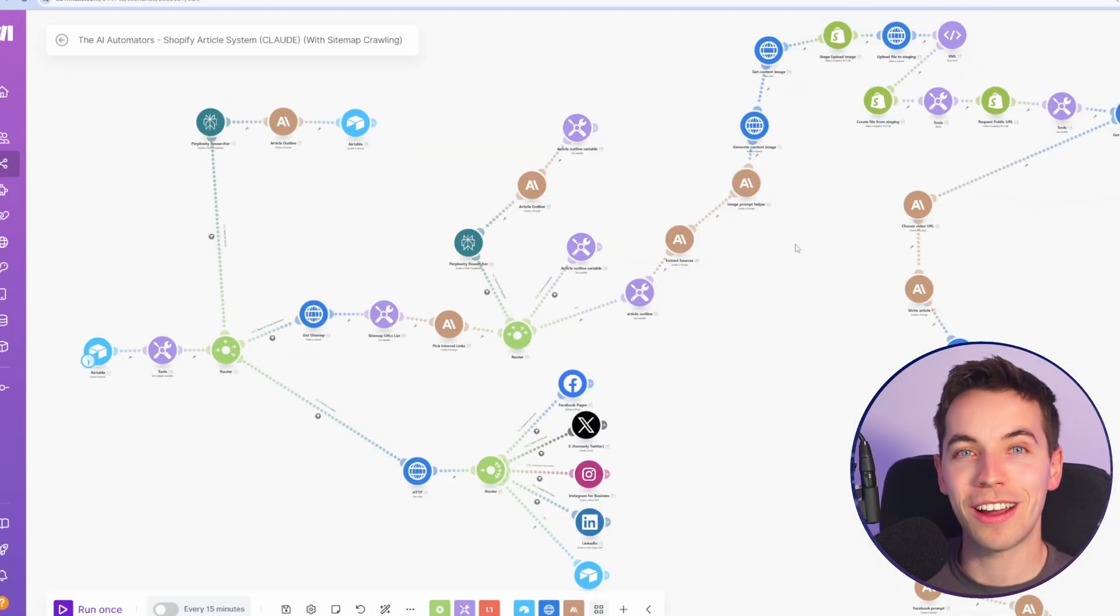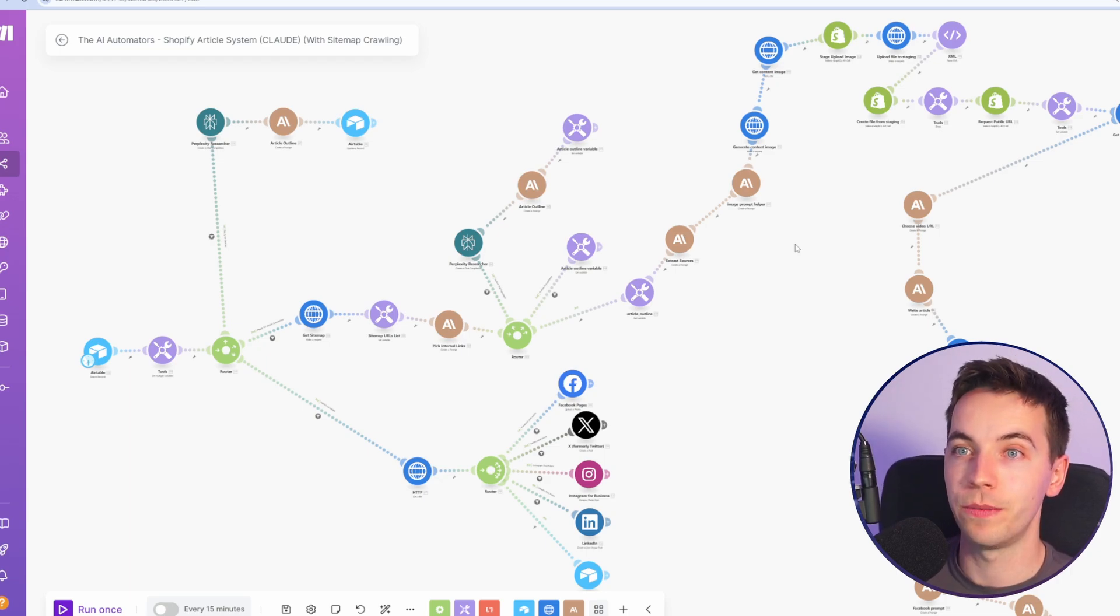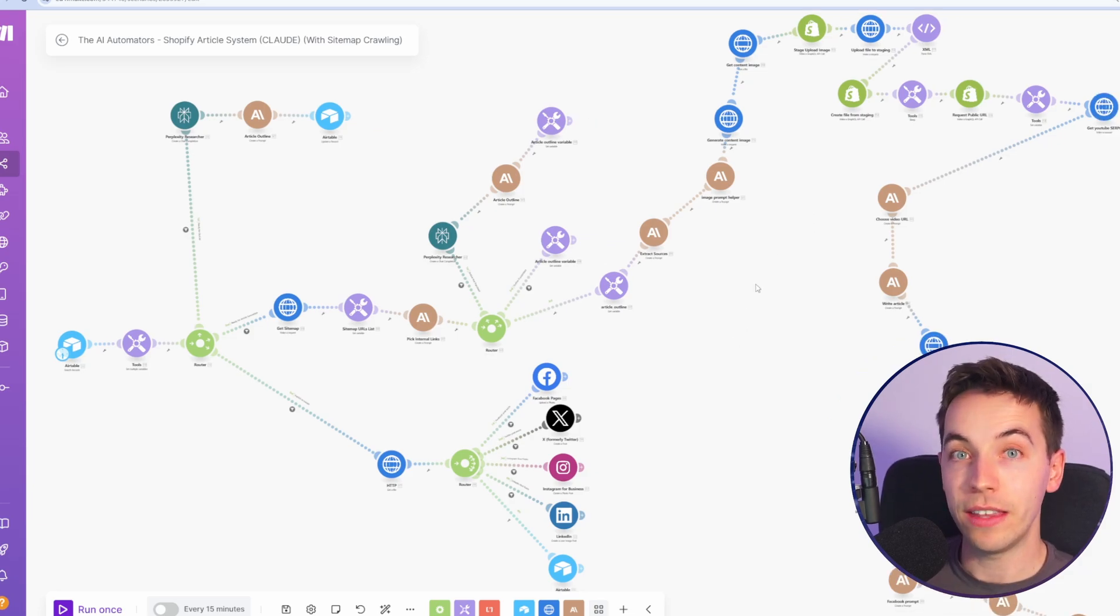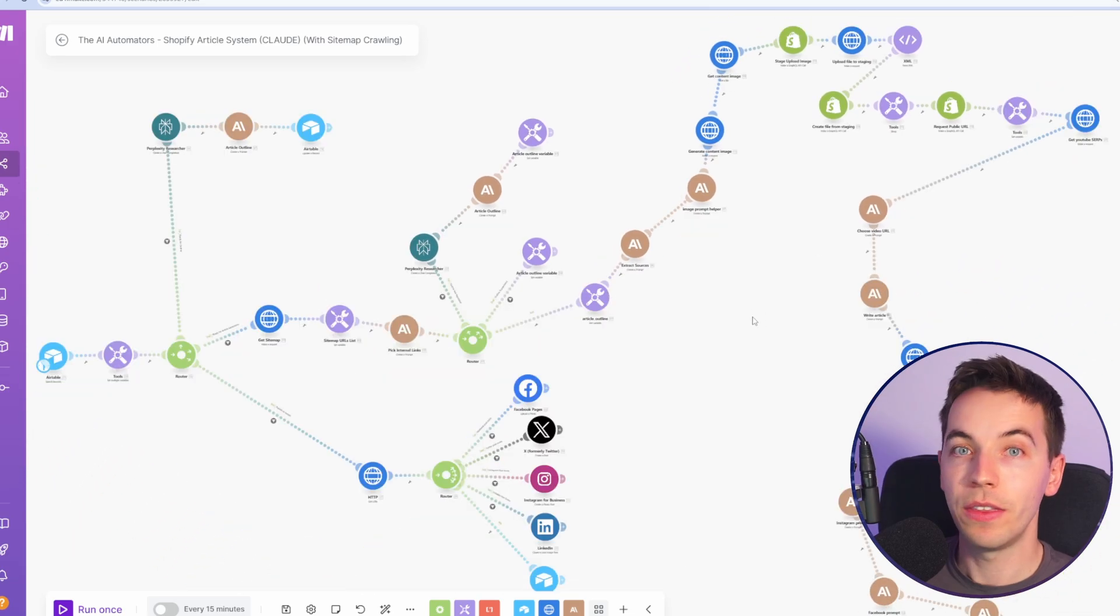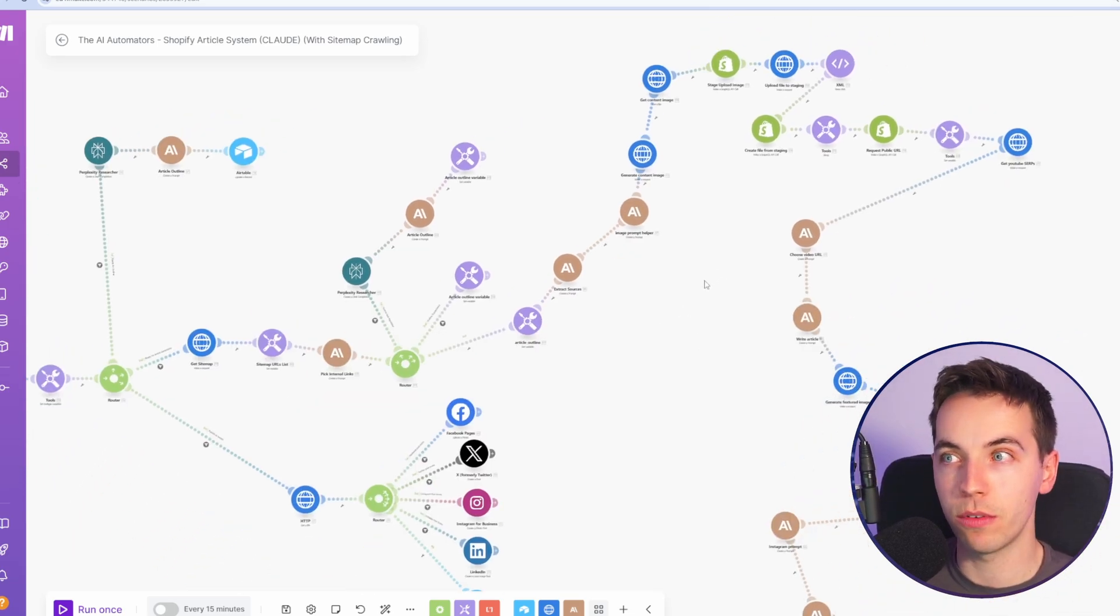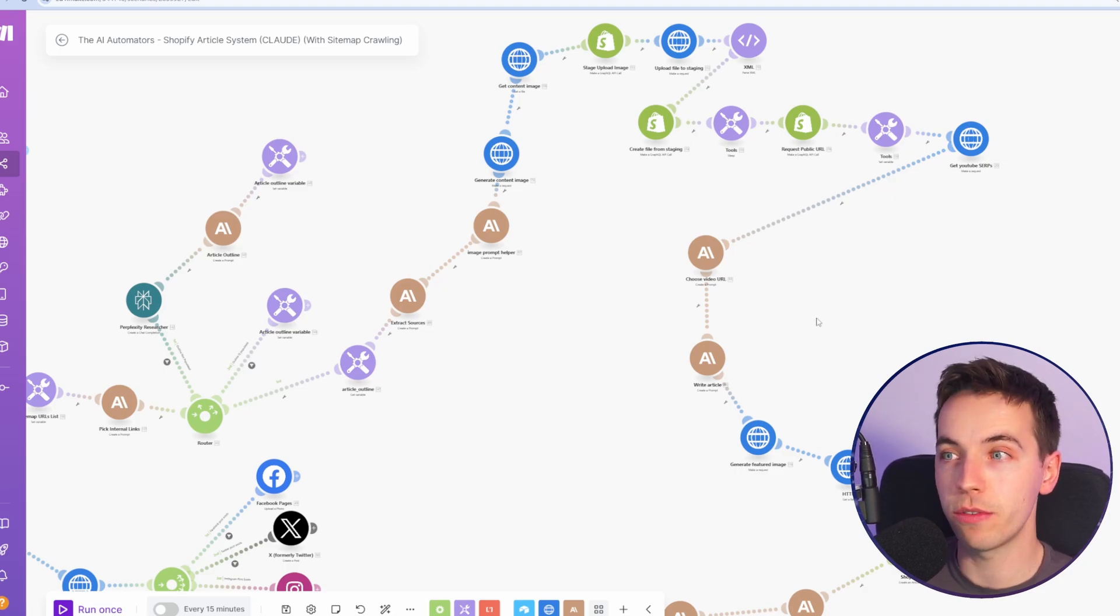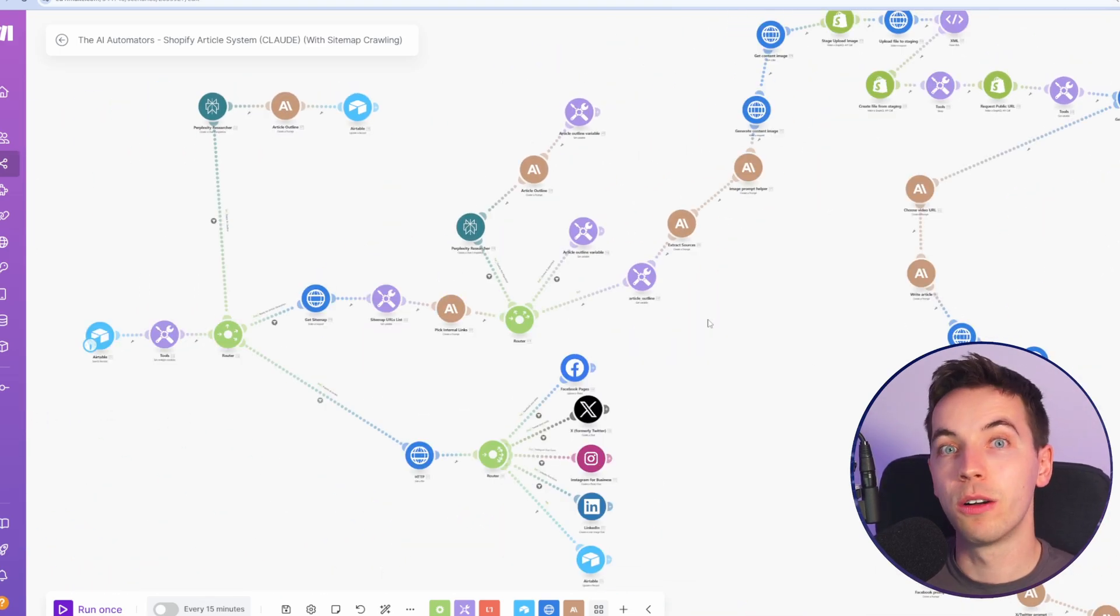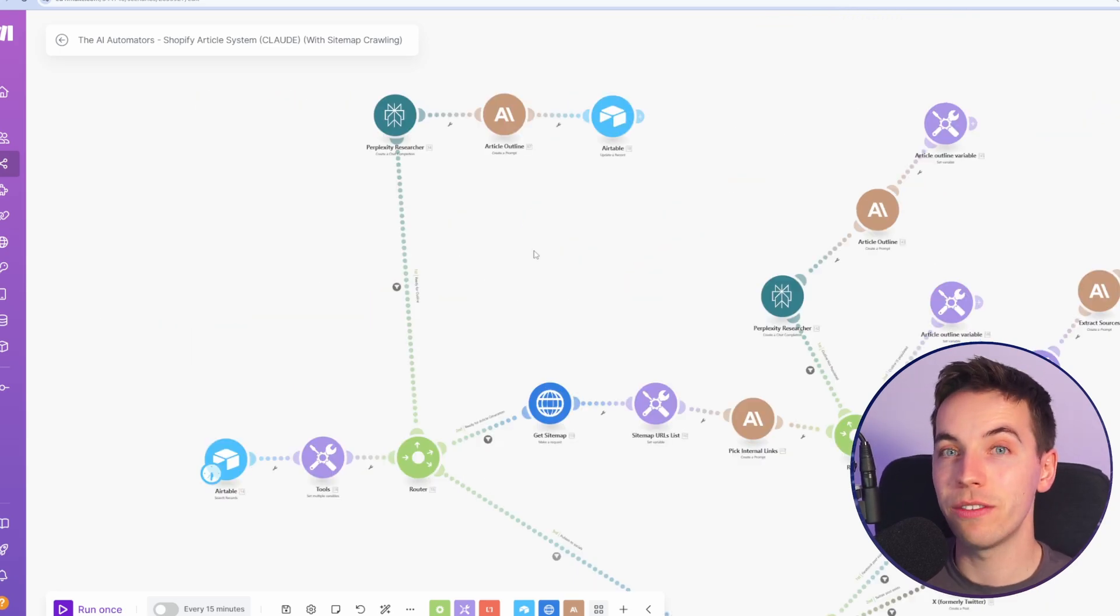Before getting started with this automation, I'd highly recommend that you check out the video linked in the card above and in the description. This is our most recent WordPress automation that this automation was based on. In this video, I've adapted that. The only difference is that we're publishing the blog post to WordPress instead of Shopify. But there are quite a few changes that are required to get this working for Shopify, which is why I've created a separate automation. But I go through the core of how this automation works a lot more in that video. But at a high level, I'll just explain how it works here.